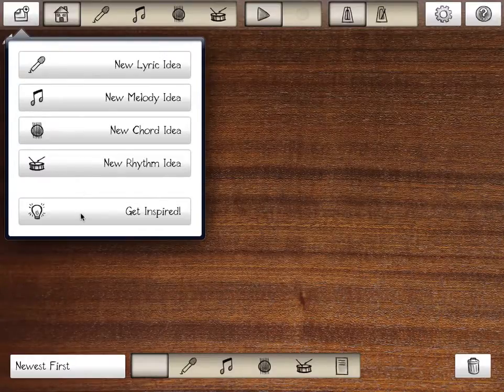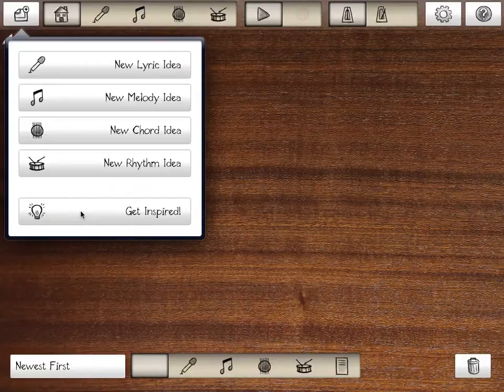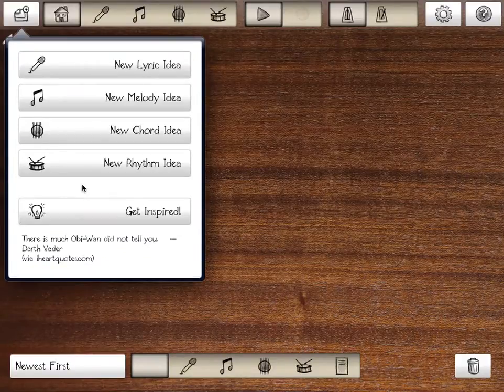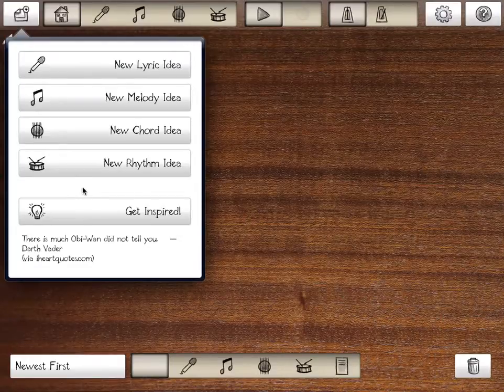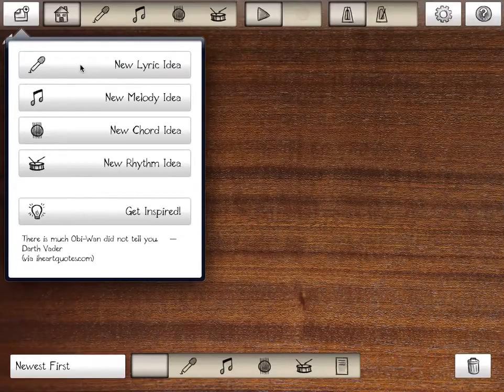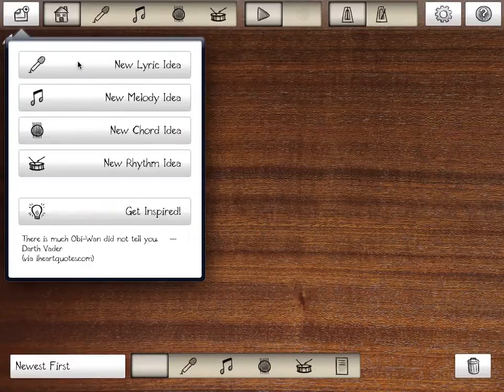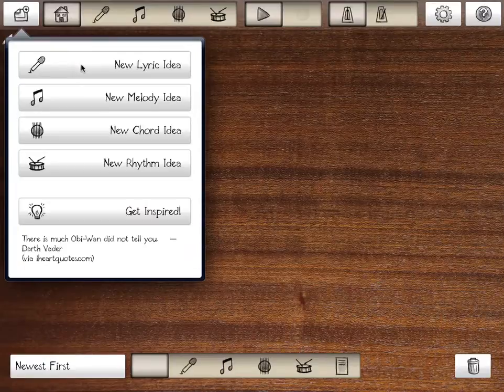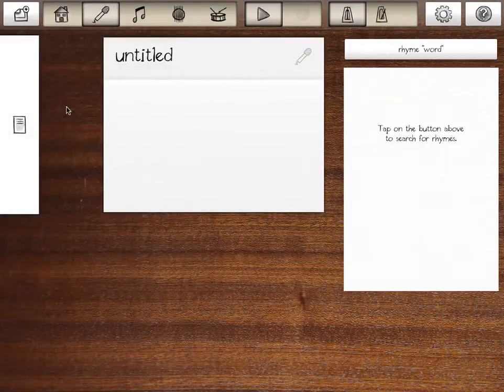You can start from any one of these ideas in VCVCVC. You can also, if you're having trouble getting started, you can get inspired. This generates a random quote or saying. Today we're going to start with a lyric idea. That's probably the most common way to start a song.